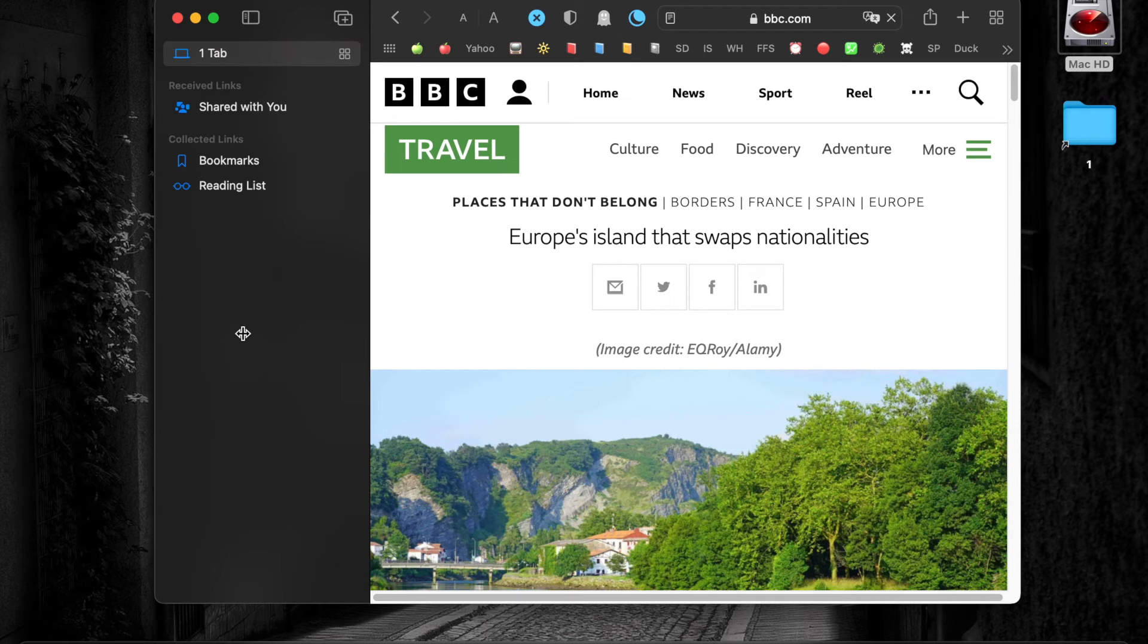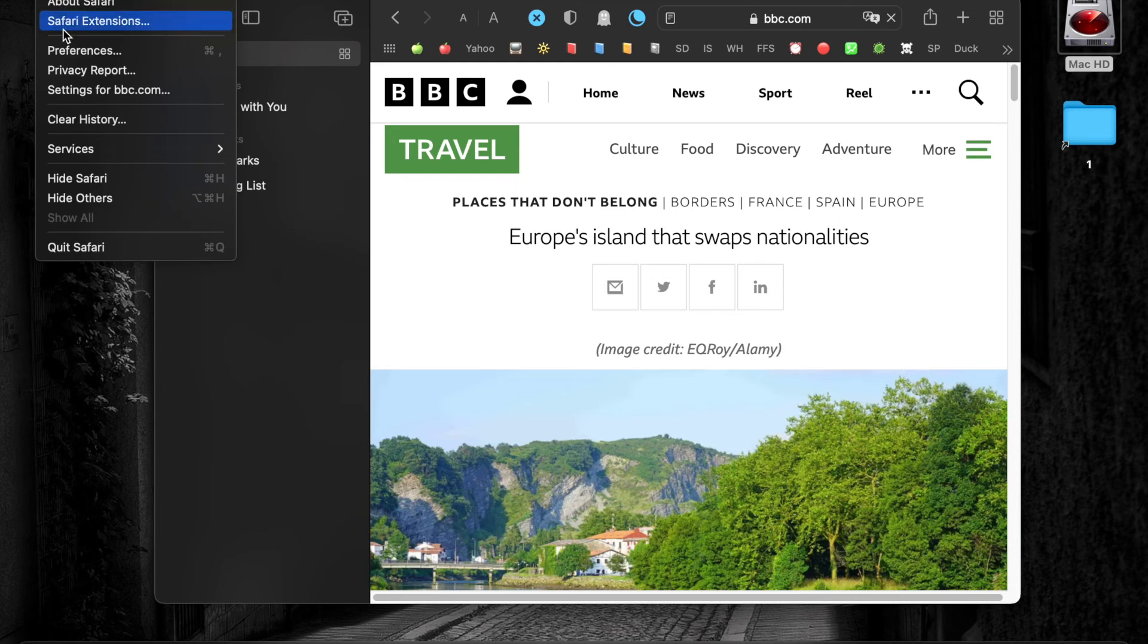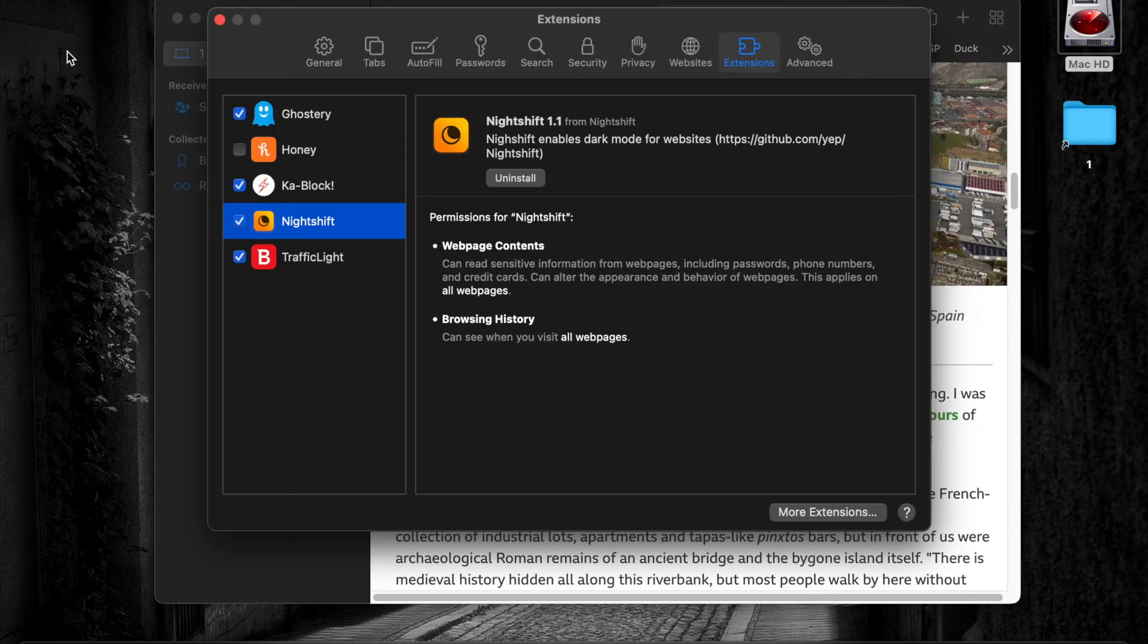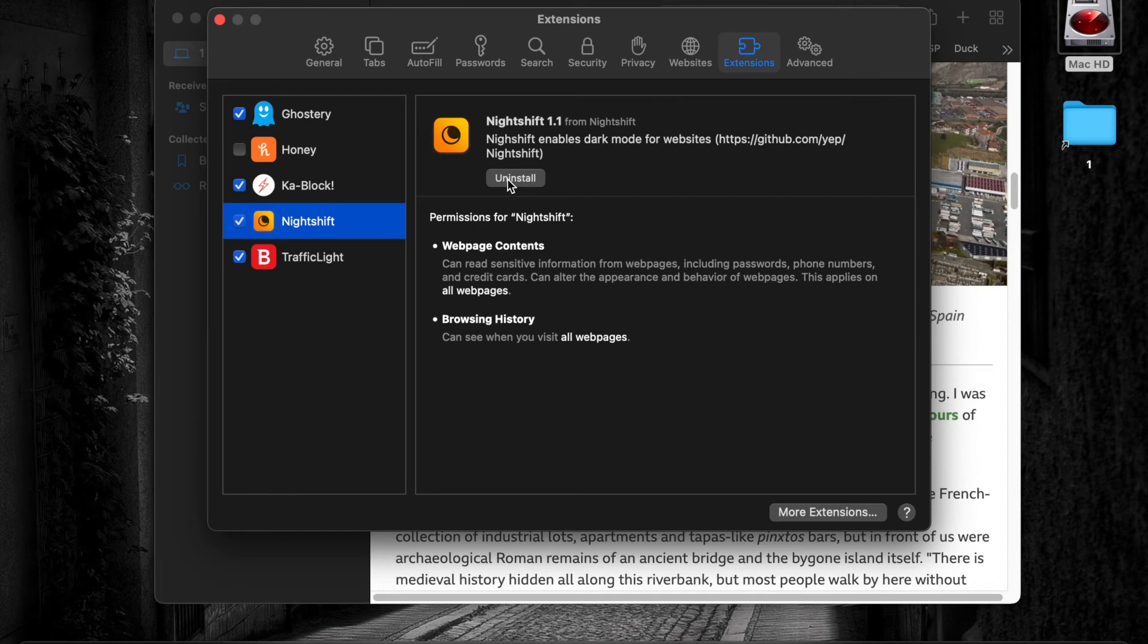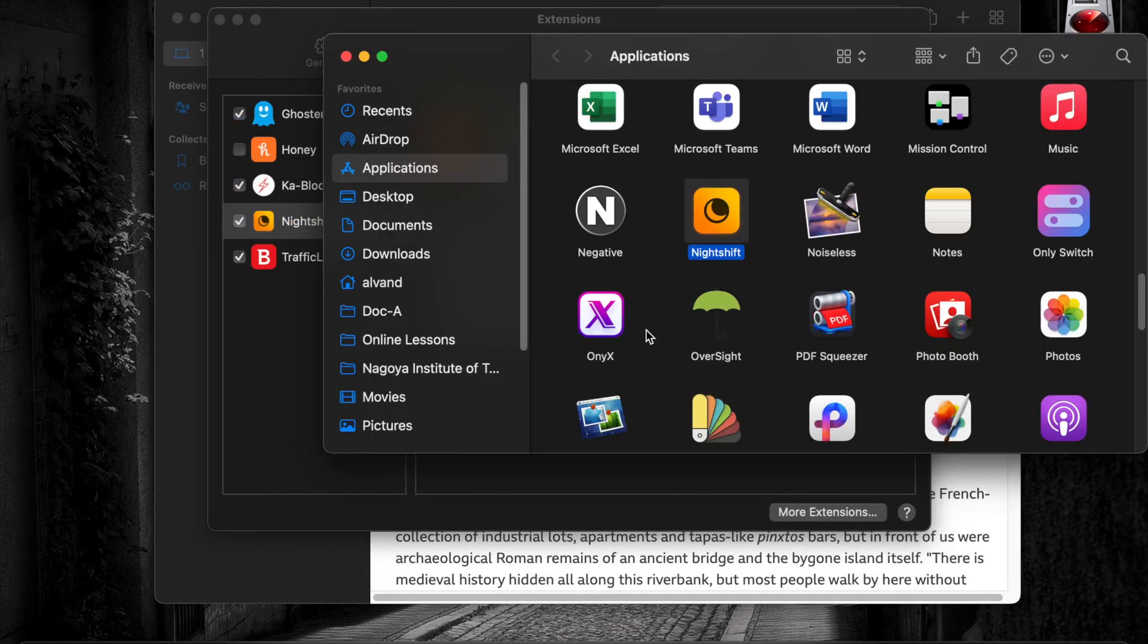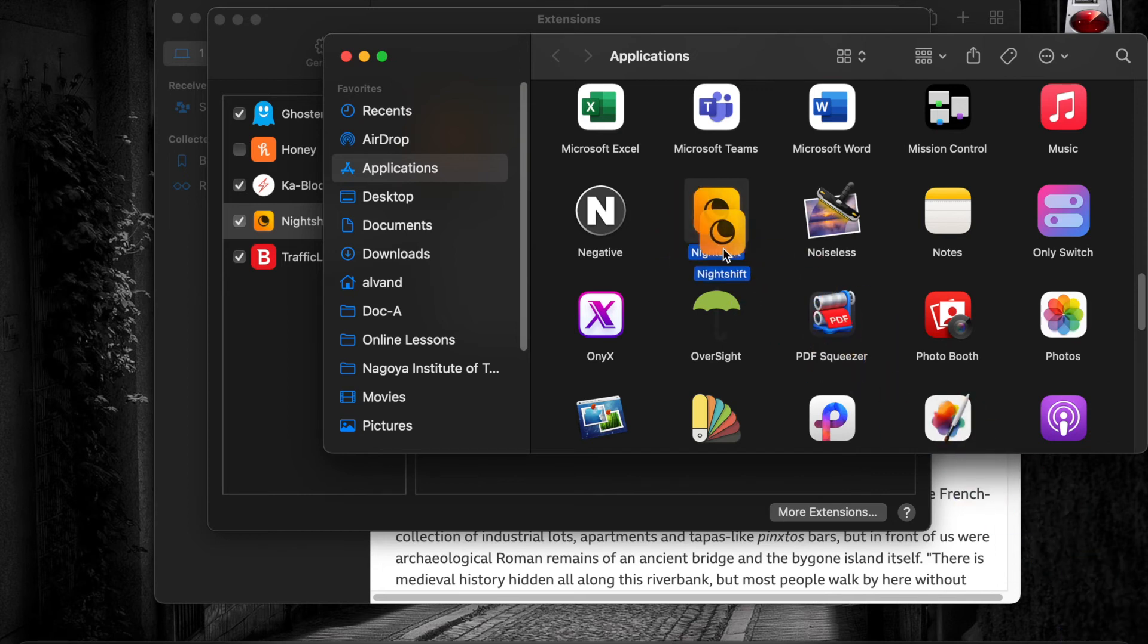If you want to uninstall the extension, click on Safari in your menu bar and select Preferences. Go to the extension tab and click the Uninstall button. Then click Show in Finder and drag its icon to the trashcan. I won't do it because I want to keep this extension.